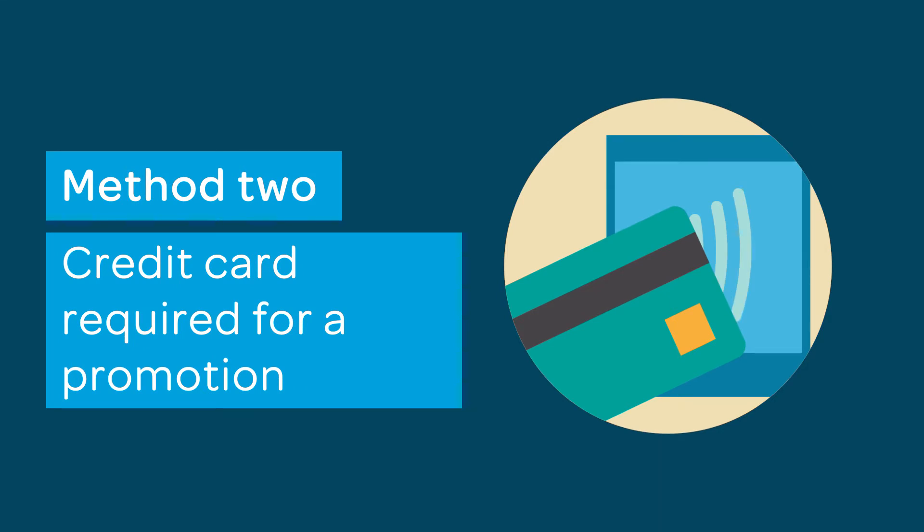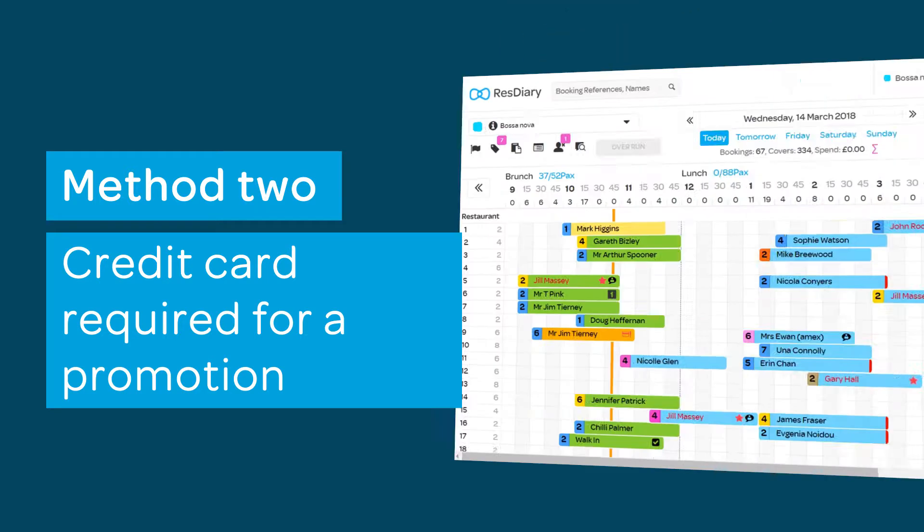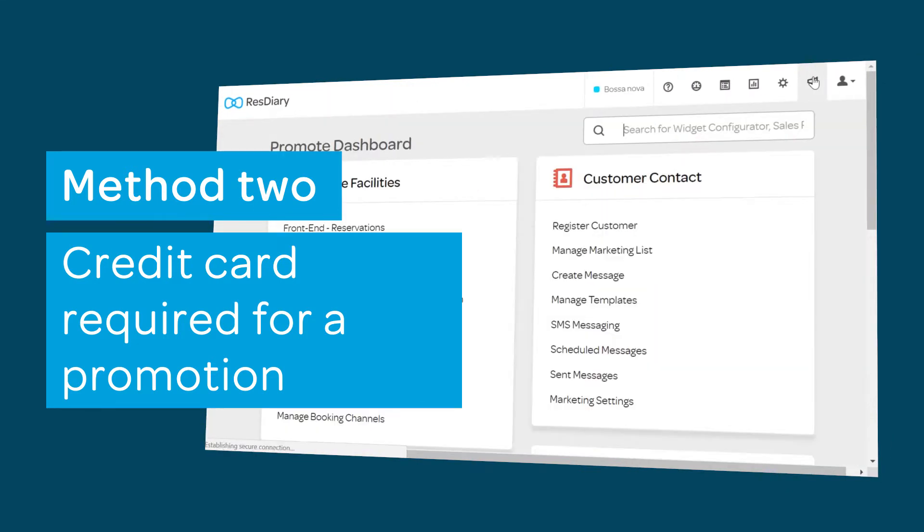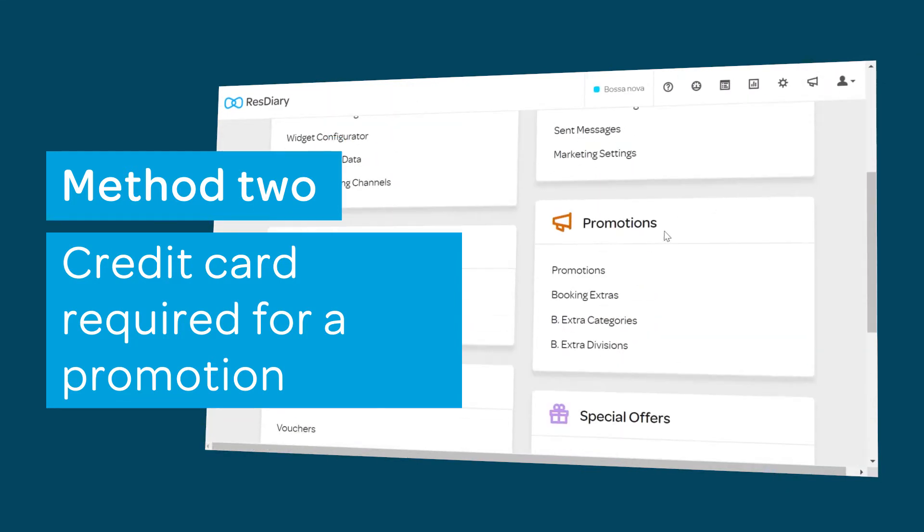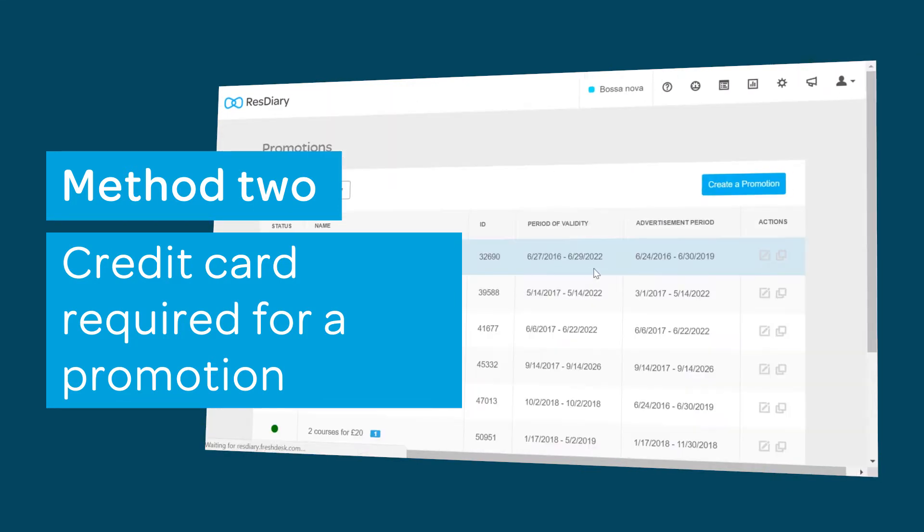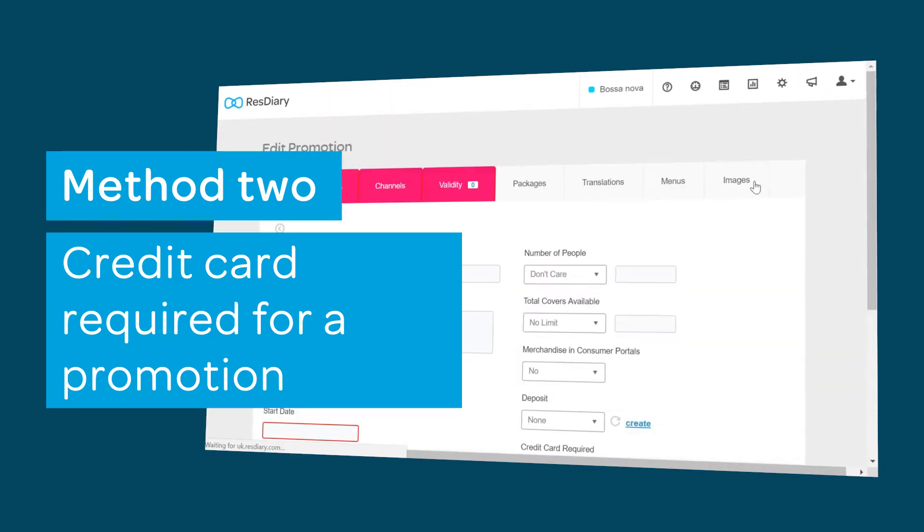You can also apply tokenization to one-off events or specific scenarios like large parties at weekends. To do this you will have to set up promotions for these times. There are full details on how to do this in the creating a basic promotion film linked in the video descriptor.